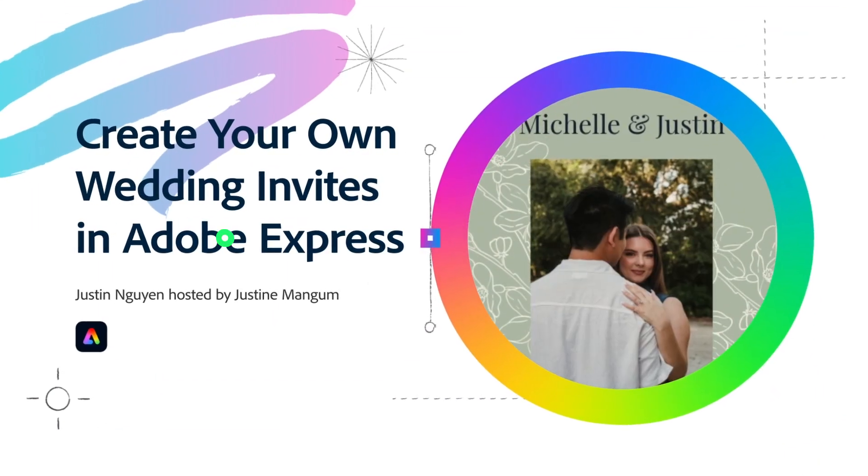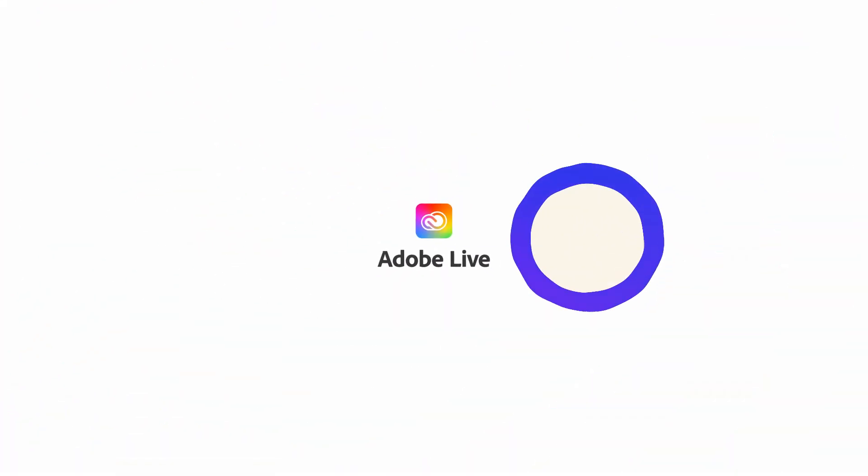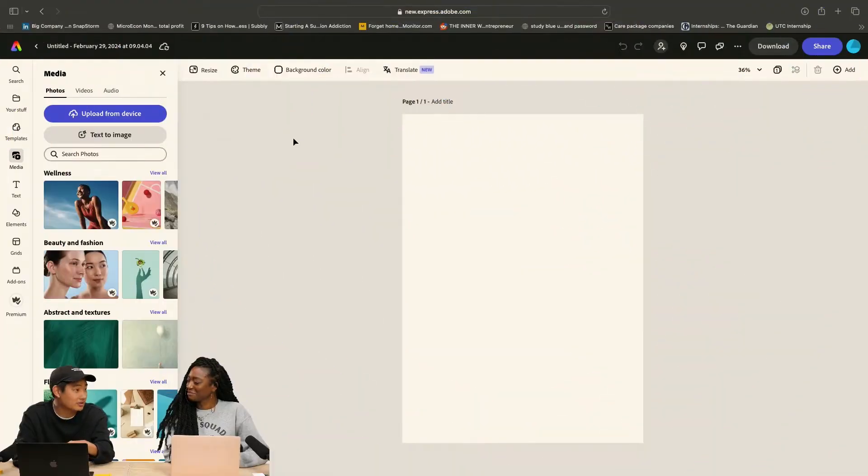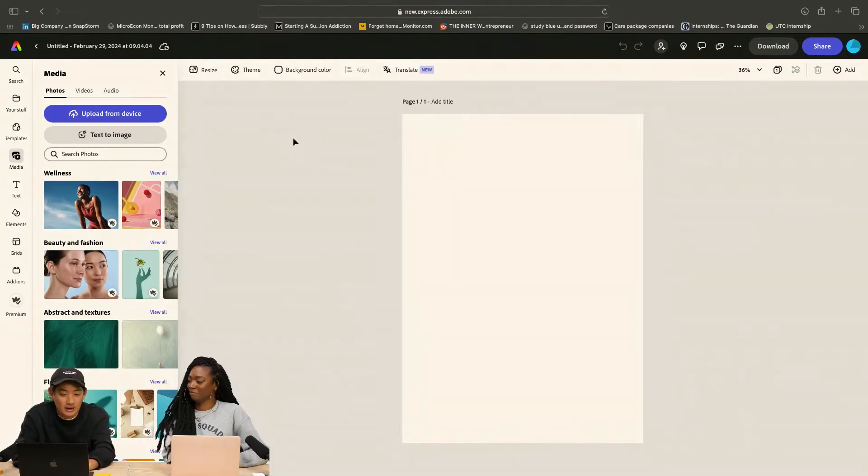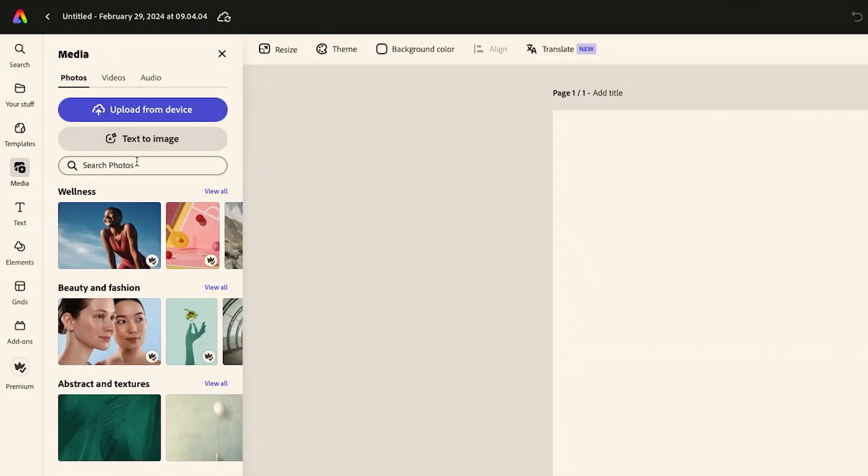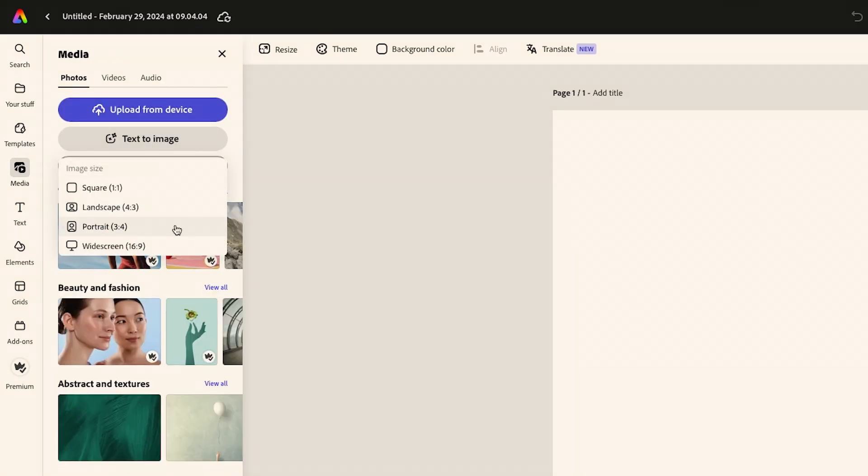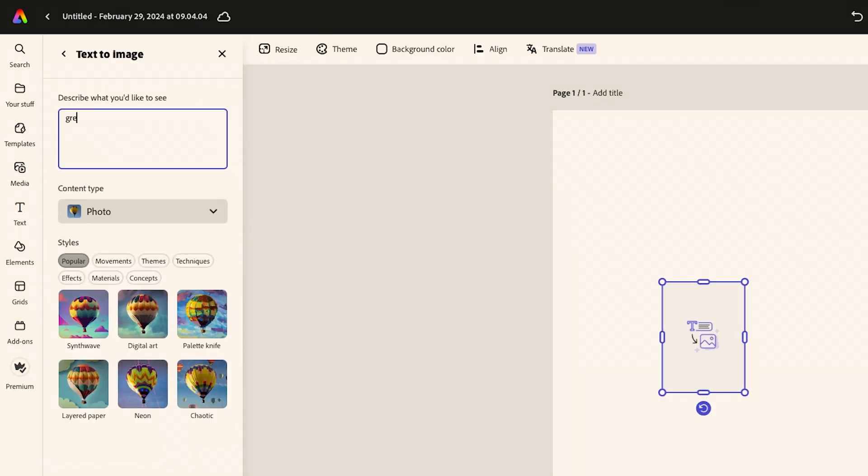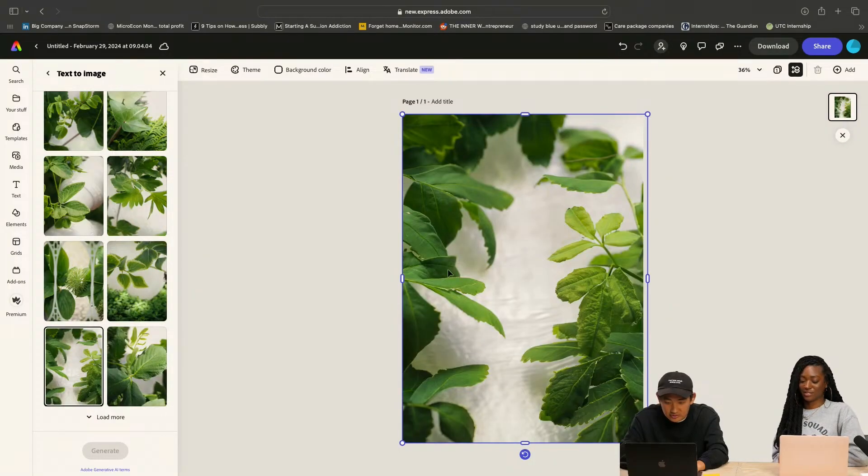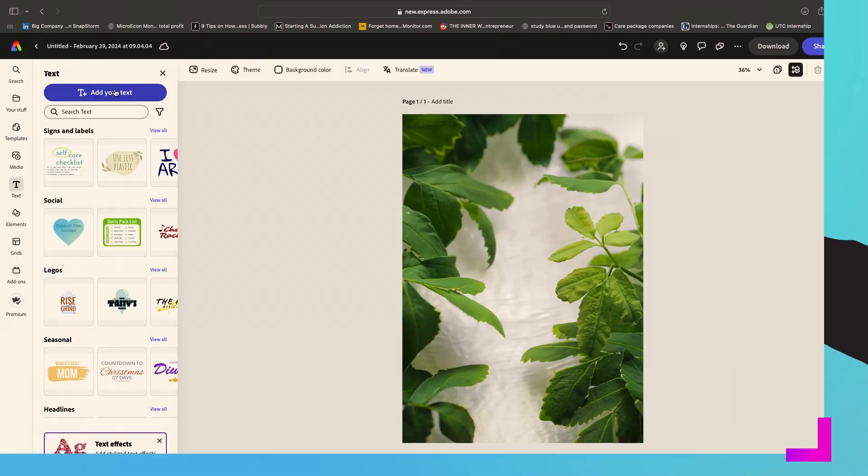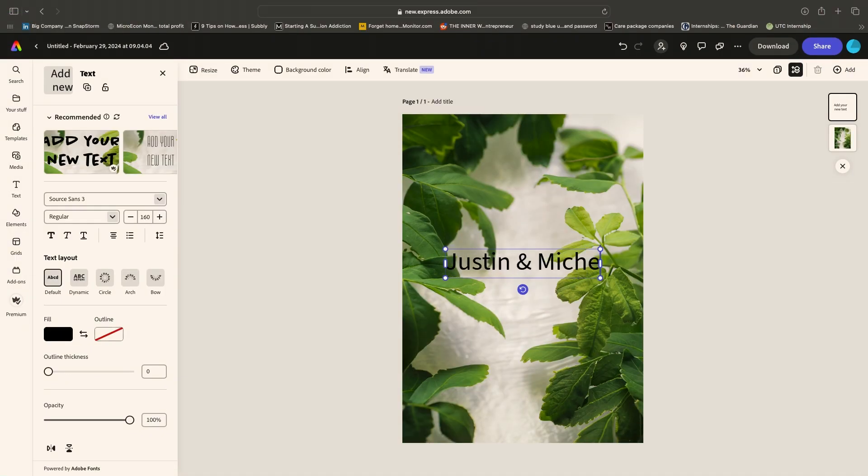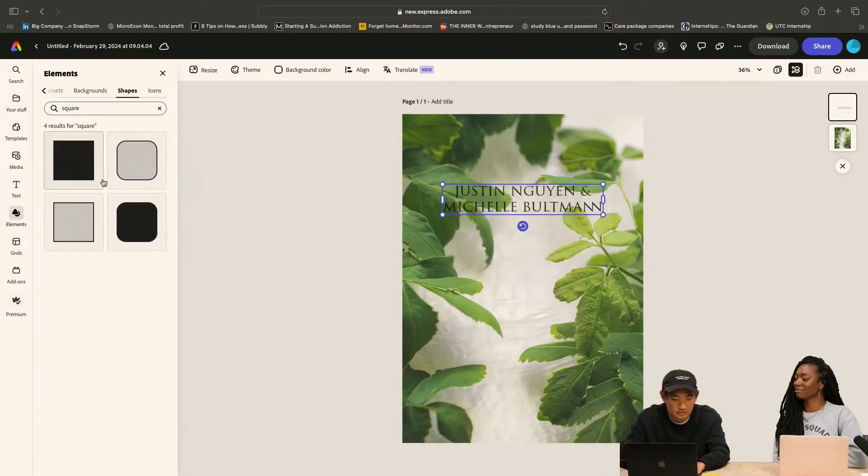What we're going to be doing is three different designs, so I just made it five by seven because that's what the typical invite is. Let's add text and image, and throw a background in. Green nature white aesthetic. I like this one because there's a lot of white.